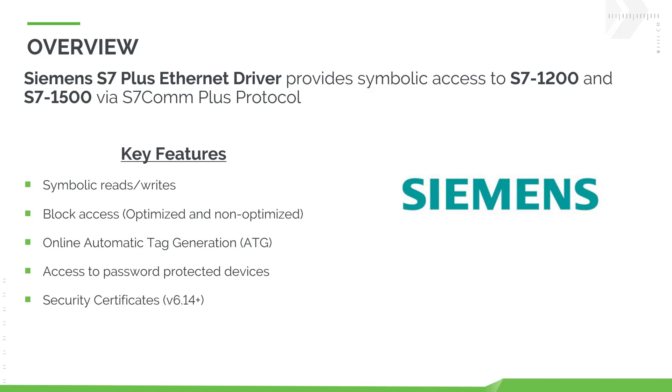The driver includes some key features such as symbolic reads and writes, block access (both optimized and non-optimized), online automatic tag generation, and access to password-protected devices.